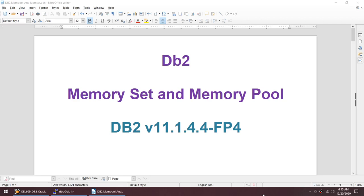Hello friends. In this tutorial I'll be talking about the concept called memory set and memory pool. I will not do any exercises, I'll just explain and run some queries. This explanation and these queries are run on DB2 version 11.1 fixed pack 4, but this explanation is valid for almost all DB2 versions.